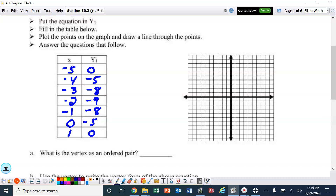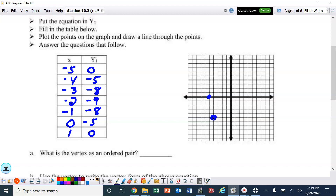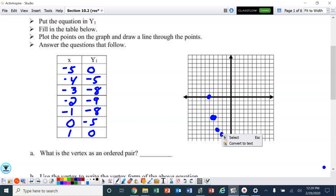We're going to plot those dots. Starting with negative 5, 0. I'm going to plot these silently, so just follow along. If I'm going too fast, pause it. I have them plotted and I'm going to draw the line through them.